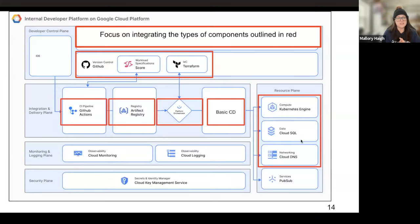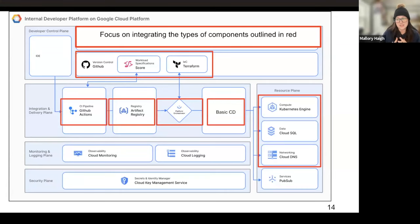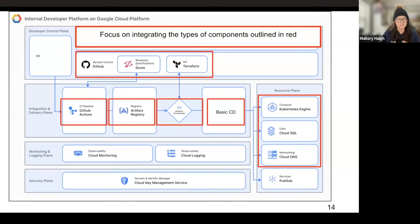Here's the reference architecture diagram. Anything highlighted in red is what you're thinking about right now: your version control, how workload specifications work, how your IaC works (Terraform is common), your CI pipeline (GitHub Actions is the most common), a basic artifact registry, a platform orchestrator in the middle, and then your basic CD system. For resources, keep it really basic — no deep services like Pub/Sub yet.